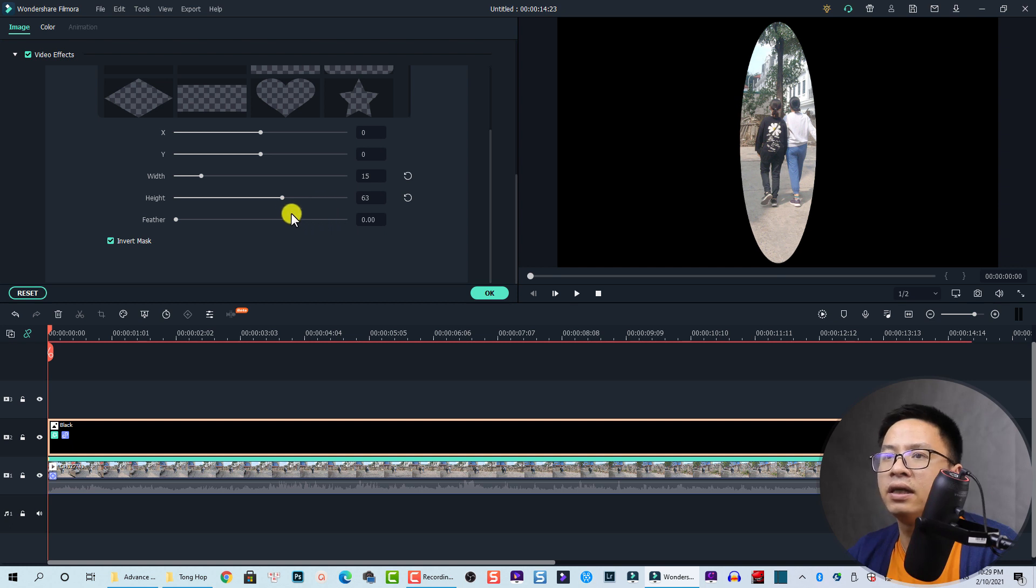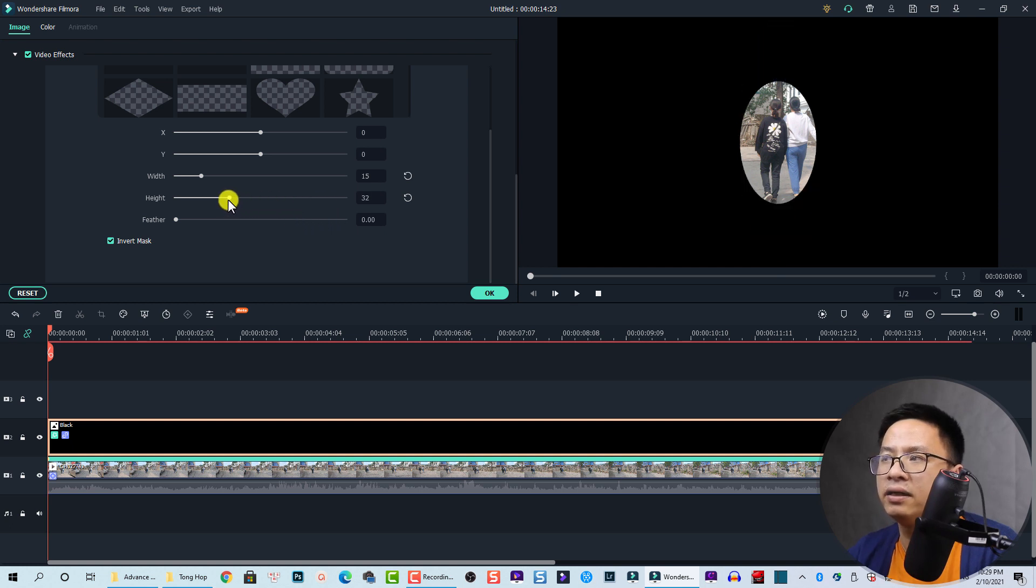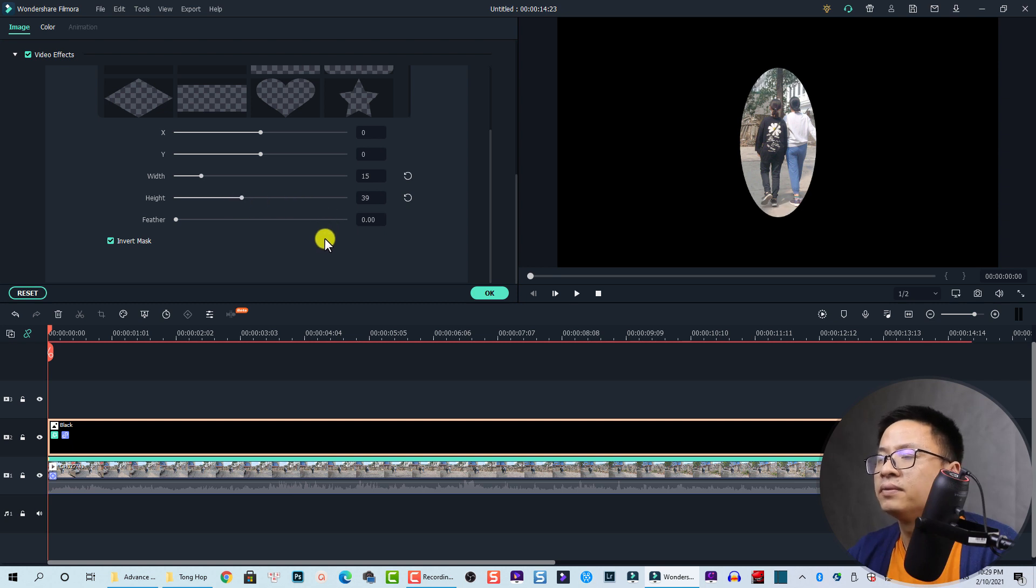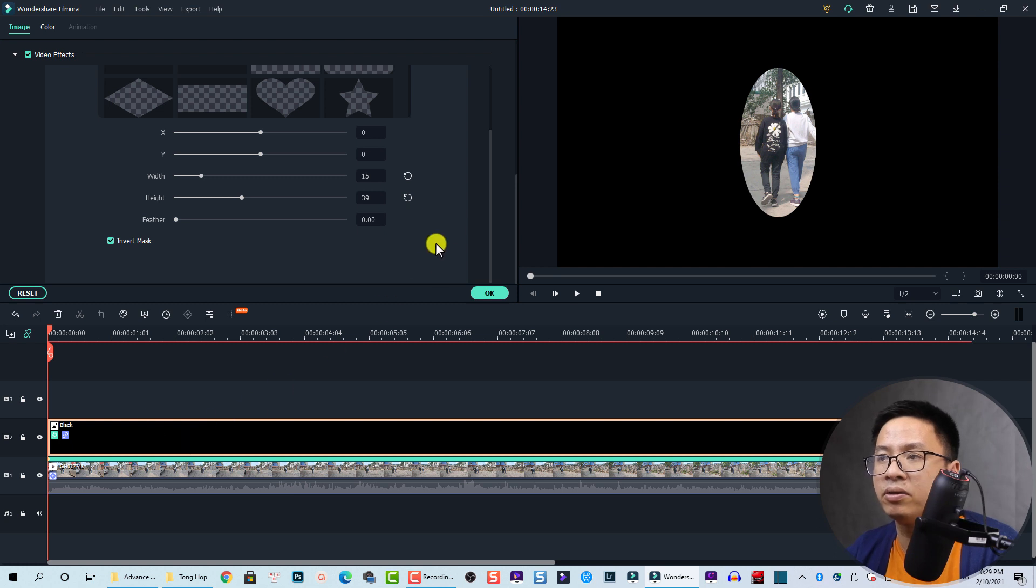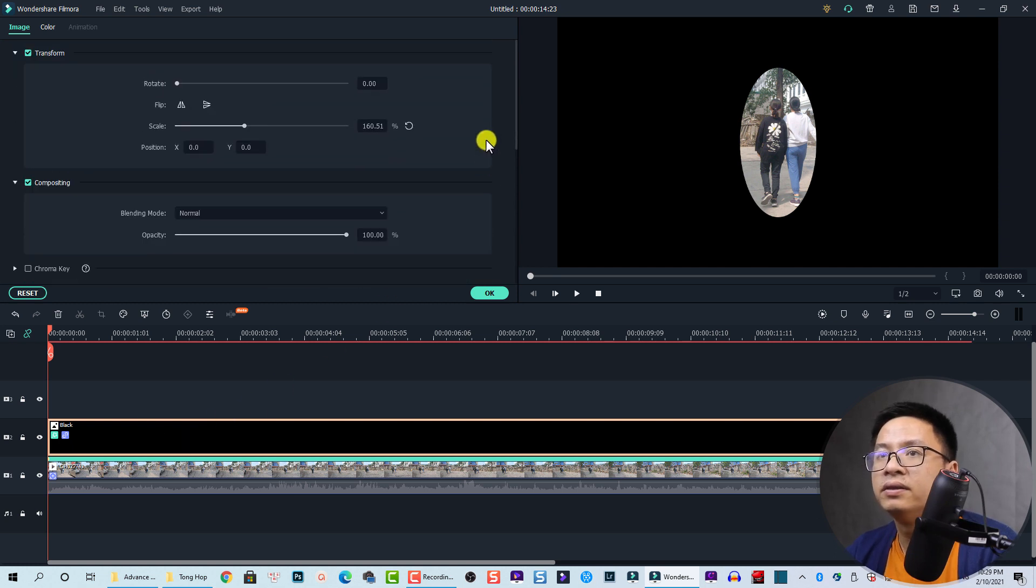This side I think is perfect. Also adjust the height, not too much. The last thing I want to do is reduce the opacity of this sample color. At the Video property, we can go to Compositing.